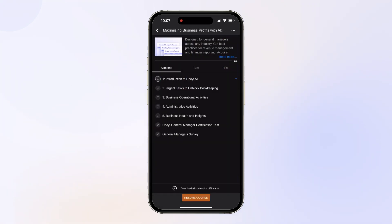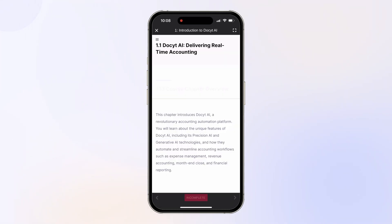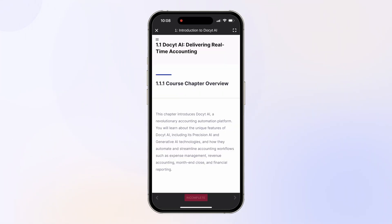Tap any assigned course to access its information. After reviewing the course information, tap Resume Course to continue with your training.